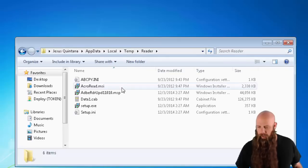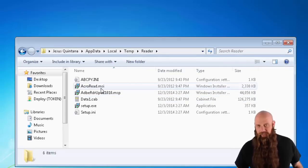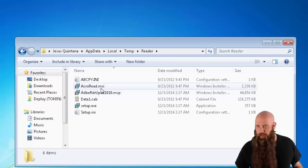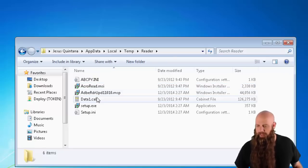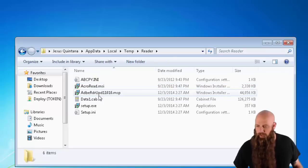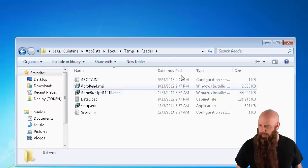And everything's been extracted now. Notice there's the MSI, that is Adobe Reader 11, the base version. And then there's the Update 10 to get that up to the latest version.